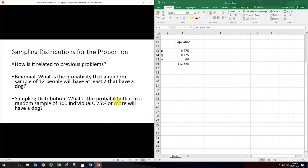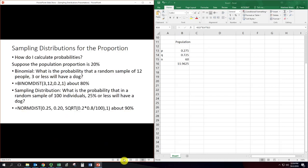Now we have done problems similar to this: the binomial problems. Here's a typical binomial problem you might have done: what is the probability that a random sample of 12 people will have at least 2 that have a dog? It's very similar to a sampling distribution problem: what is the probability that in a random sample of 100 individuals, 25% or more will have a dog? They both have this binomial thing — the answer to 'do you have a dog' is yes or no — and I'm still looking at how many out of the total. There will be words that trigger you to use a sampling distribution, and a lot of problems will just straight up have the words 'sampling distribution' in them.